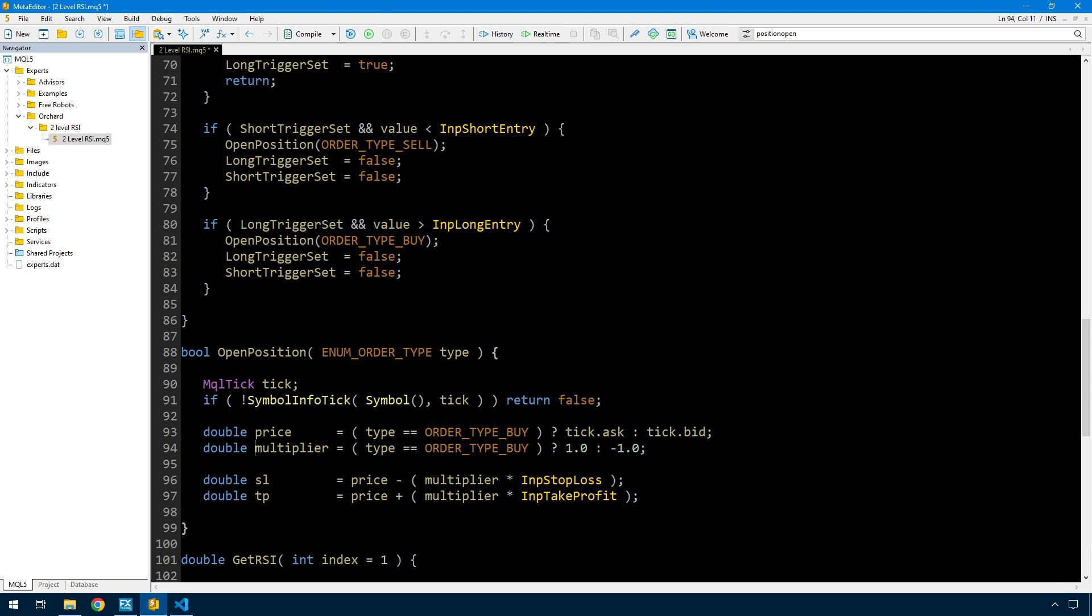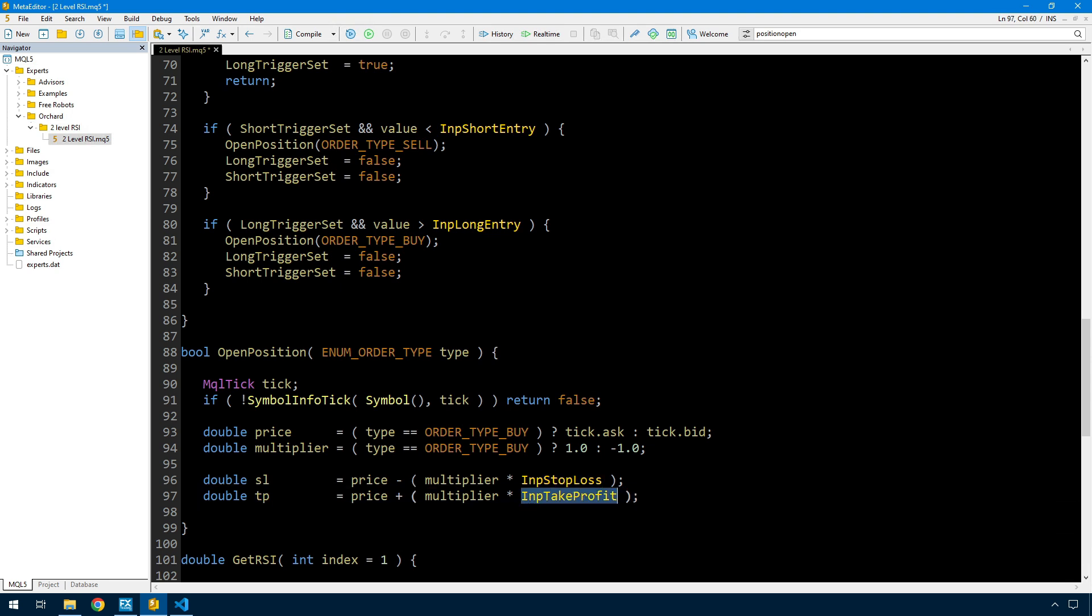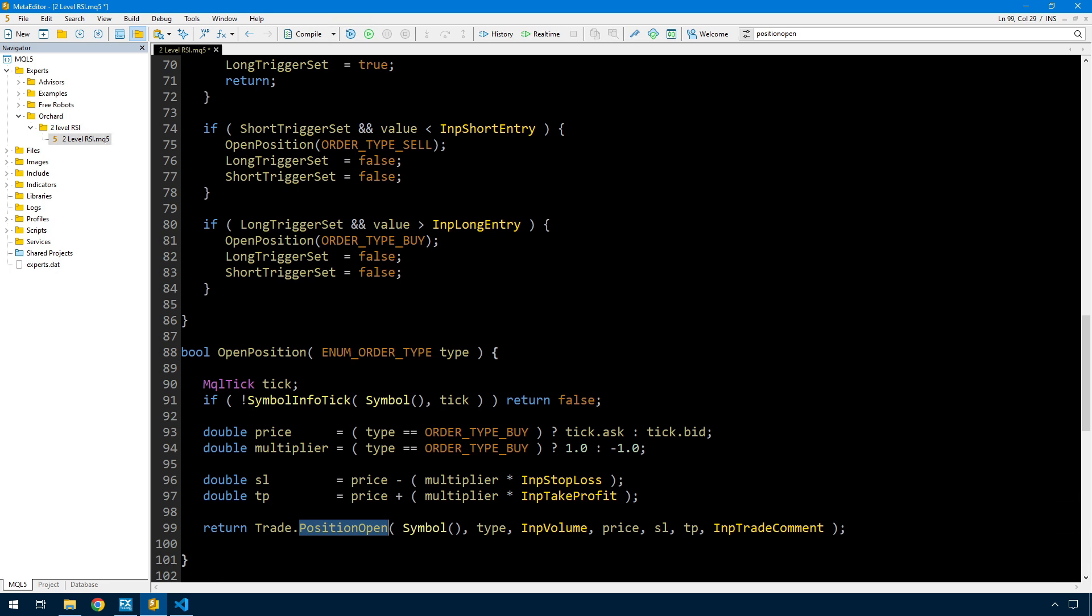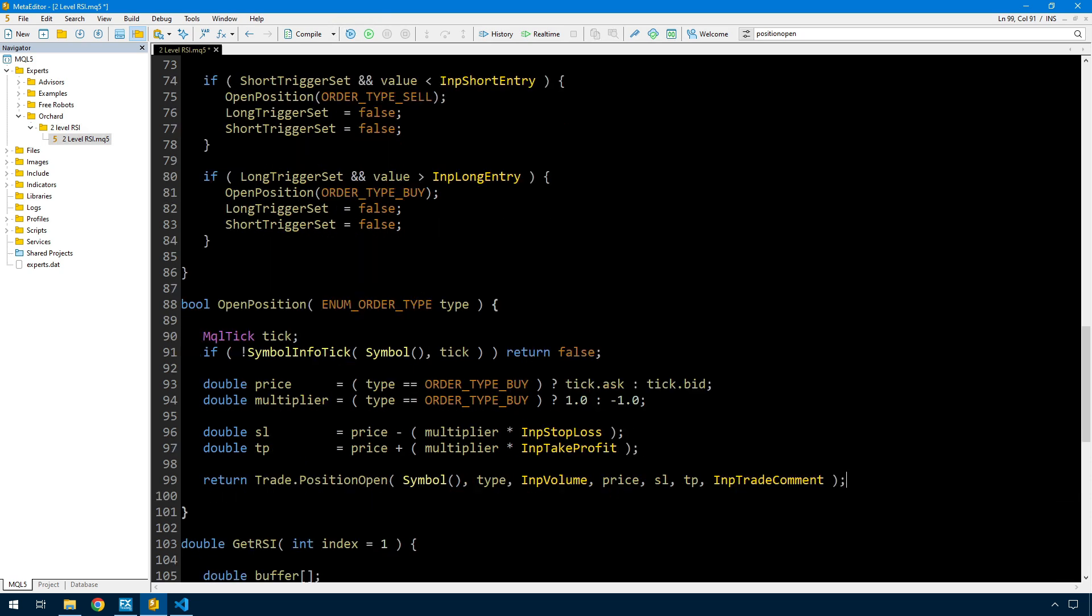I set up the stop loss and take profit inside this function instead of having a separate function. The stop loss is price minus the stop loss input multiplied by the multiplier. If I'm buying, the stop loss is price minus one times the stop loss input. Same for take profit. After that I call the trade object with position open using the chart symbol, the type passed in, the volume input, price, stop loss and take profit calculated here, and the trade comment. That's it. For these simple examples, not much difference, and for more complex examples the code works in much the same way. If you're comfortable with Python, by all means use it.